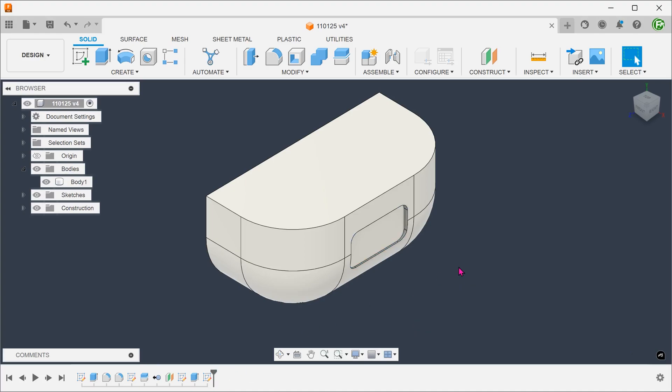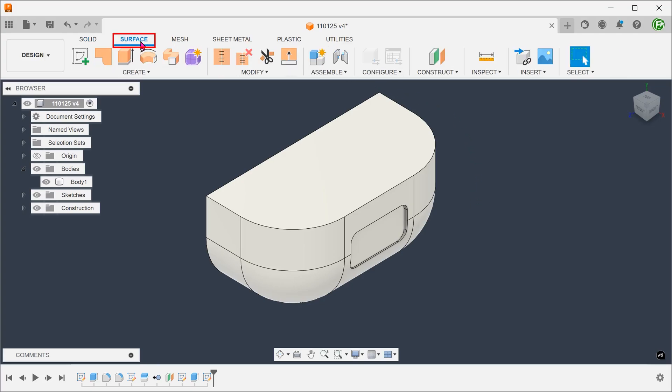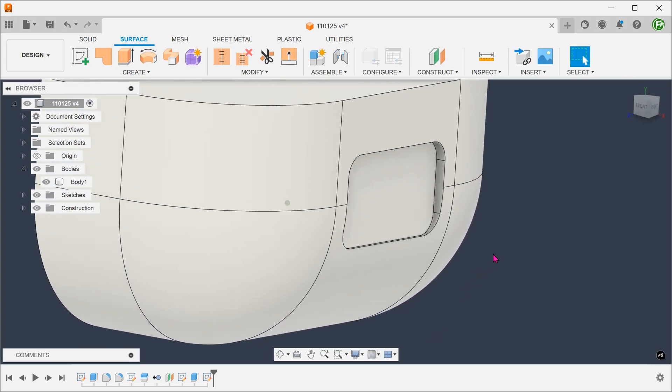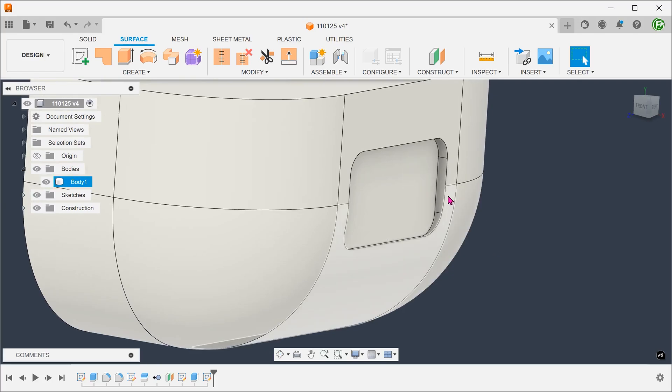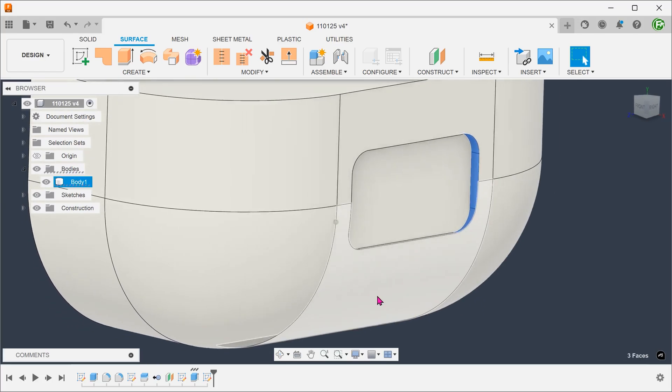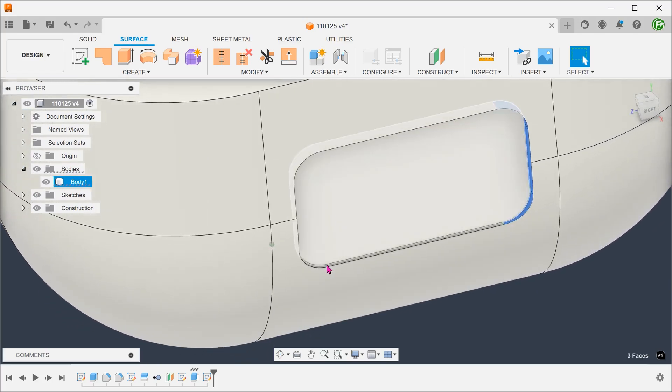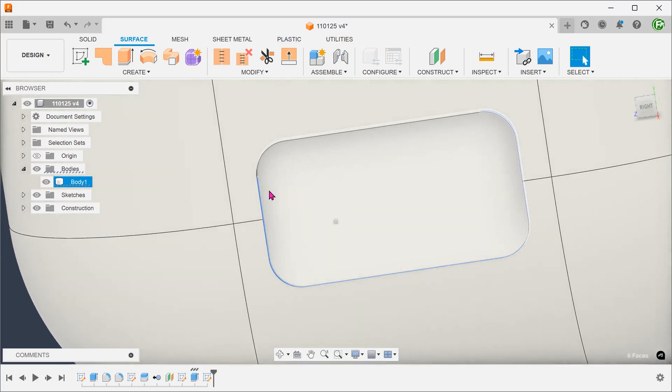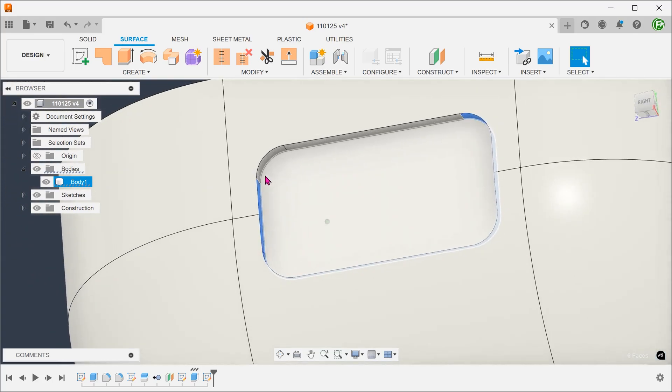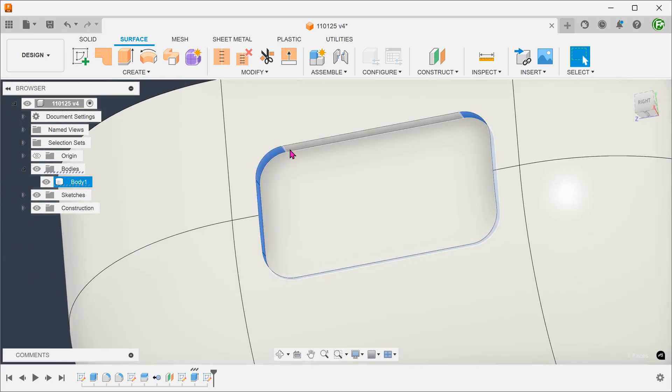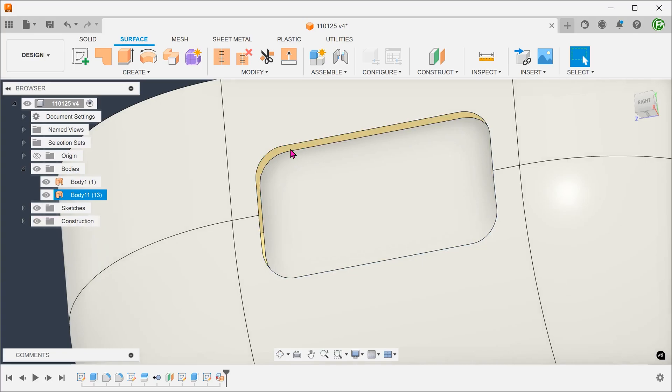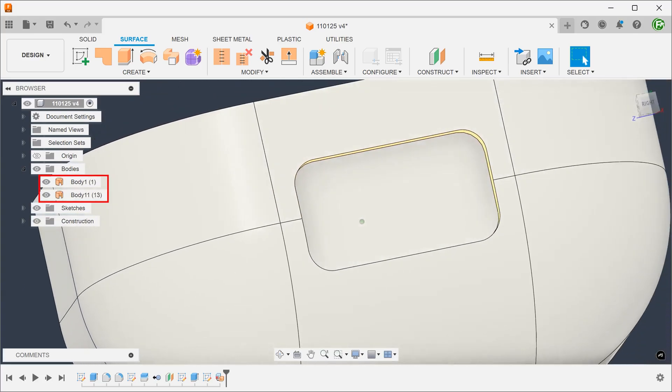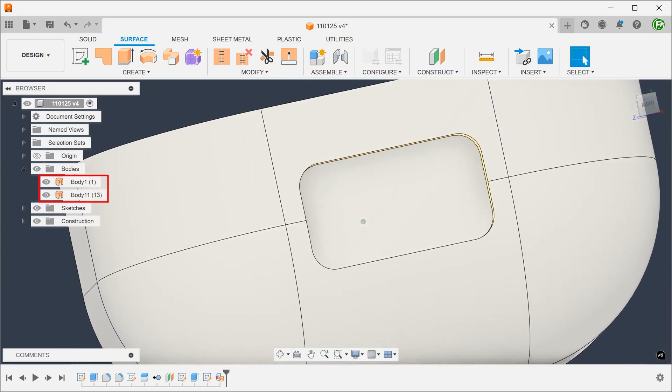For the next method, let's try to do this with surfacing. Activate the surface tab. Control select these faces and delete. The solid body becomes a hollow surface body.